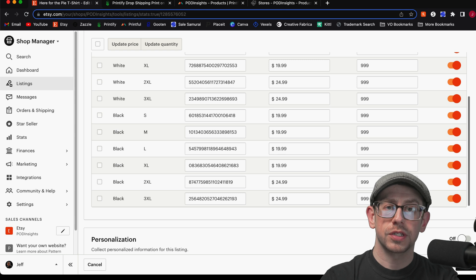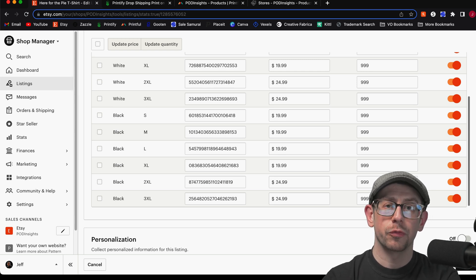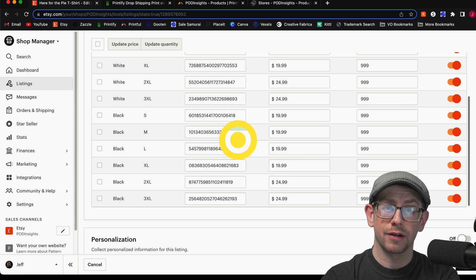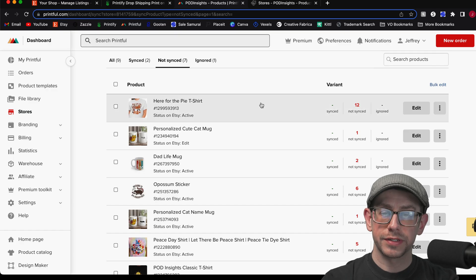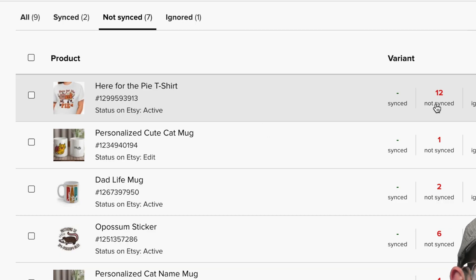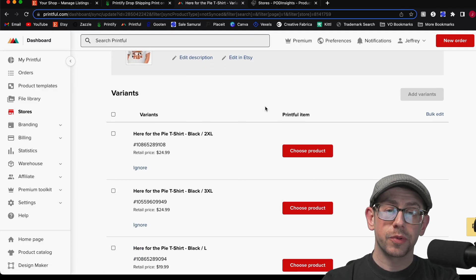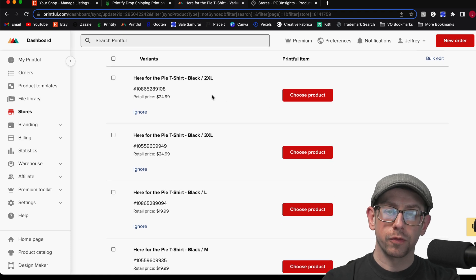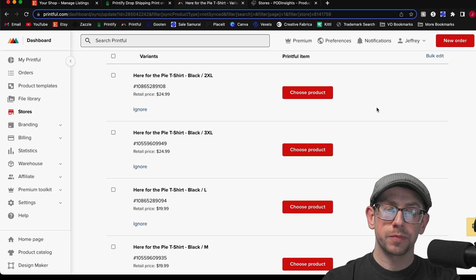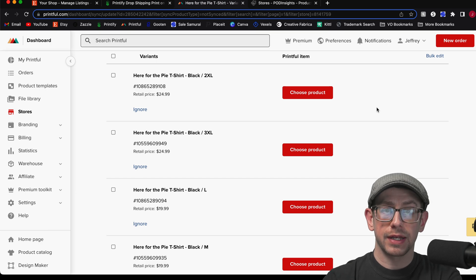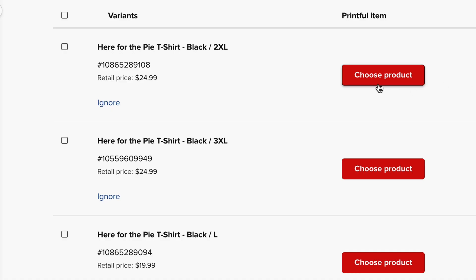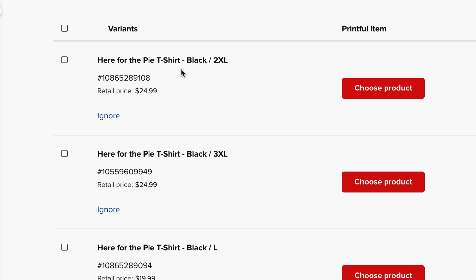Hit the Publish button to save those changed SKU numbers, then hop over to your Printful account to match up each variant. Go to your store page and find that product — either on the All tab or the Not Synced tab. You'll see the t-shirt listed with 12 variants not synced. Click on that listing to see all product variants with their size and color, and you'll see red buttons to Choose Product. Click Choose Product for the first variant — it's a Black 2XL — then go to the Catalog, locate the Gildan 5000, and select the correct color and size.